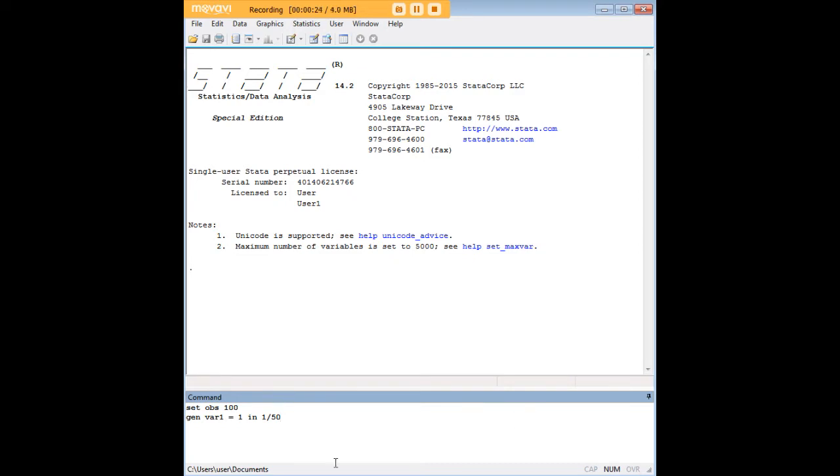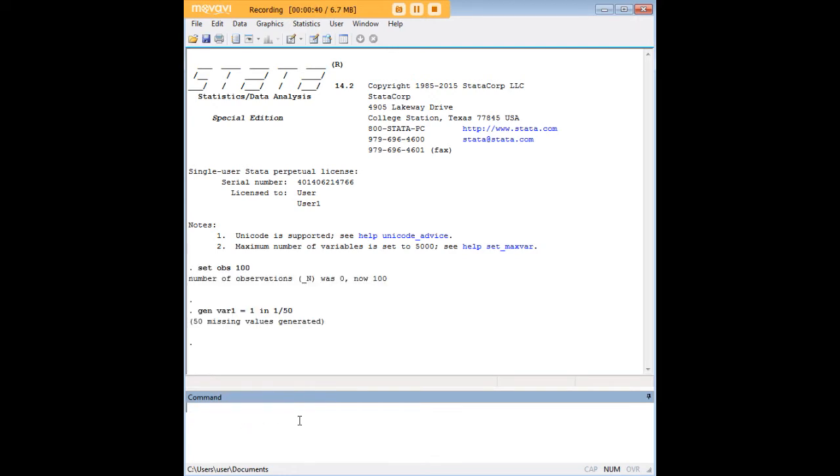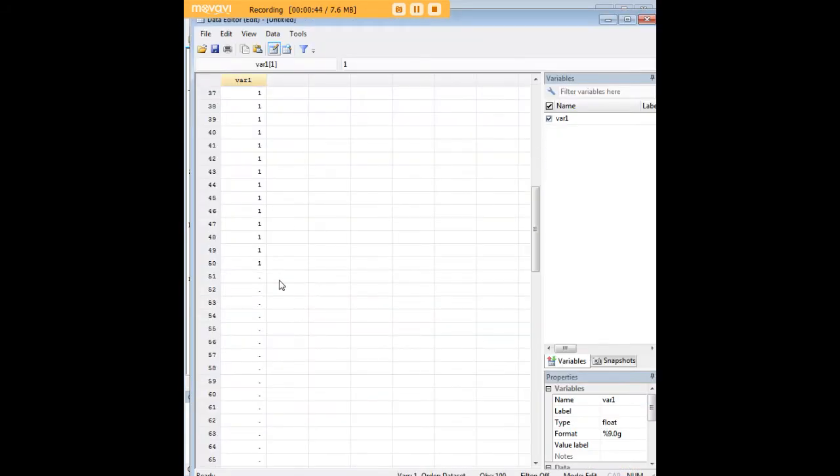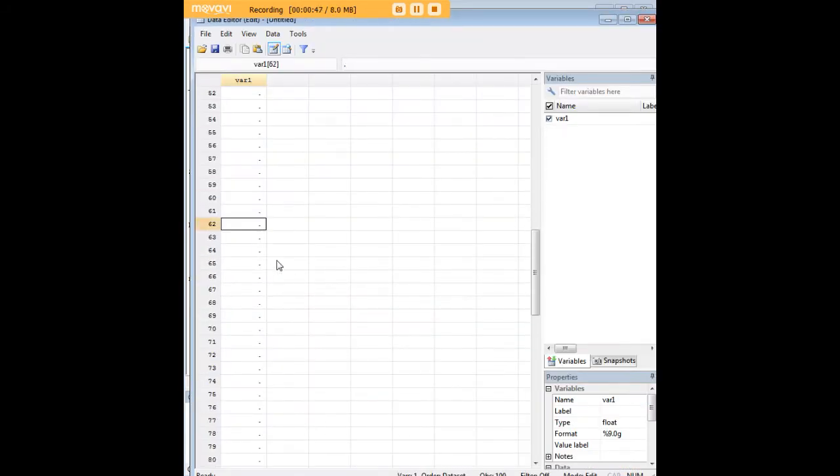So the code I've entered here, I'll talk you through it. I started out by setting up a dataset that has 100 empty observations. I've gone ahead and generated a new variable, just calling it var1, that takes on the value of 1 in the first 50 observations using this code. This little dot here represents a missing value in Stata.